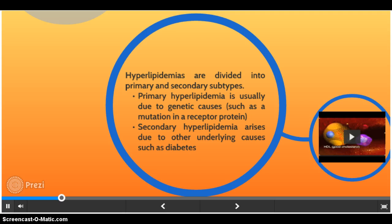Hyperlipidemias are also classified according to which types of lipids are elevated — that is hypercholesterolemia, hypertriglyceridemia, or both in combined hyperlipidemia. Elevated levels of lipoprotein may also be classified as a form of hyperlipidemia.